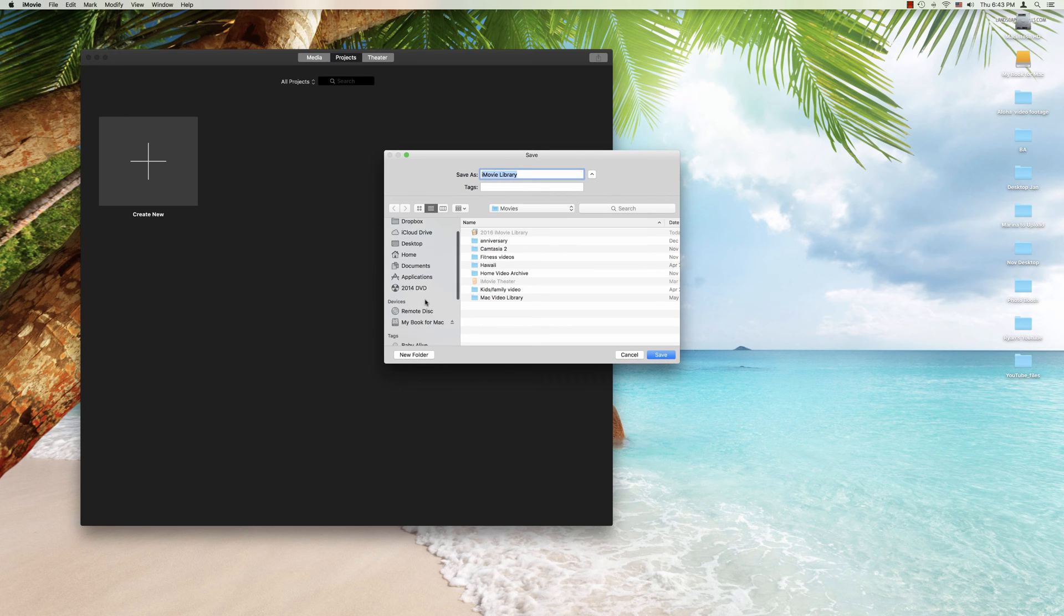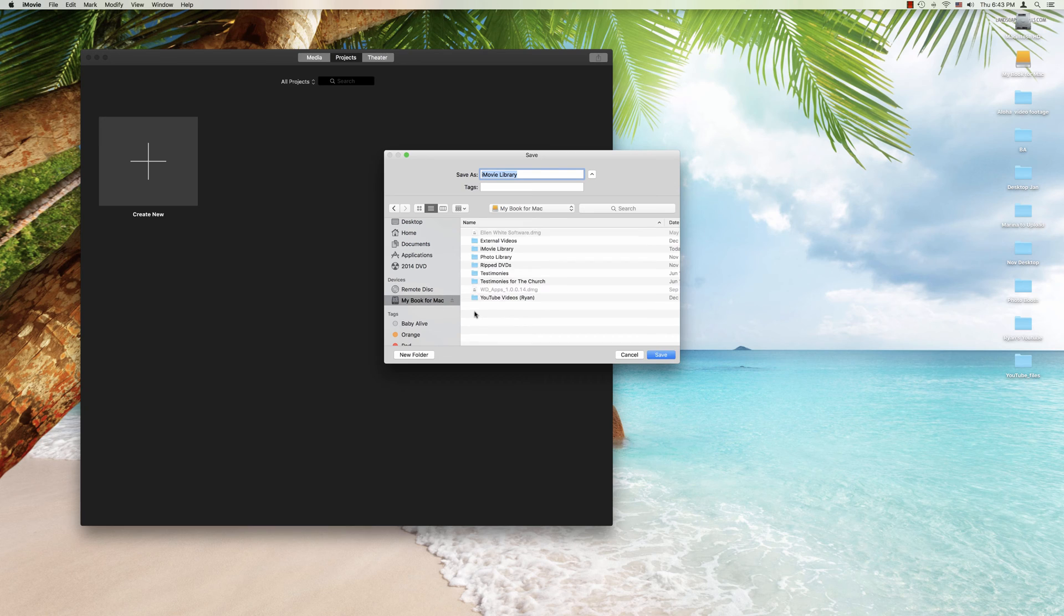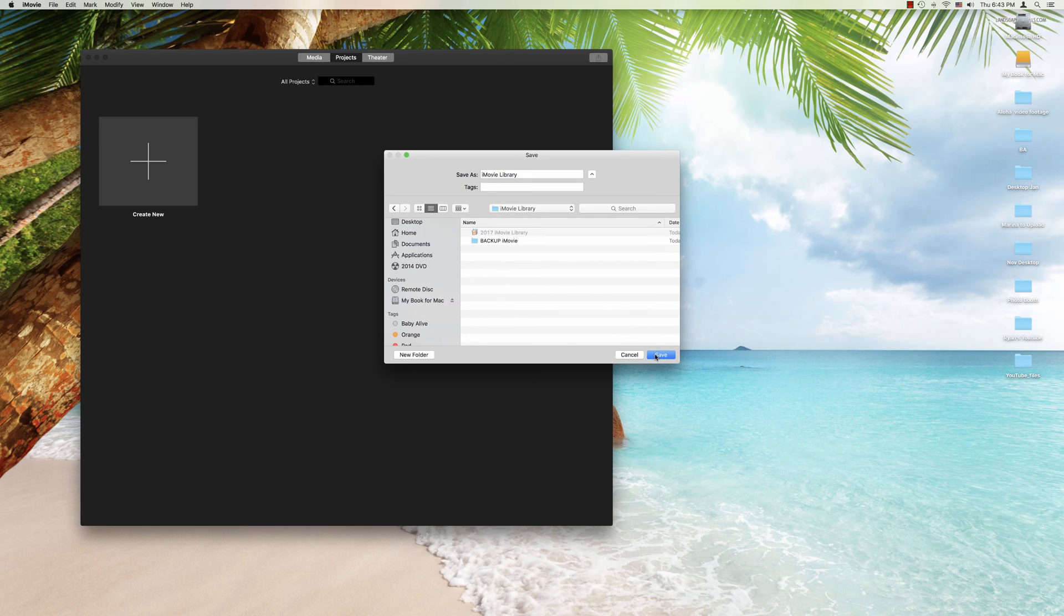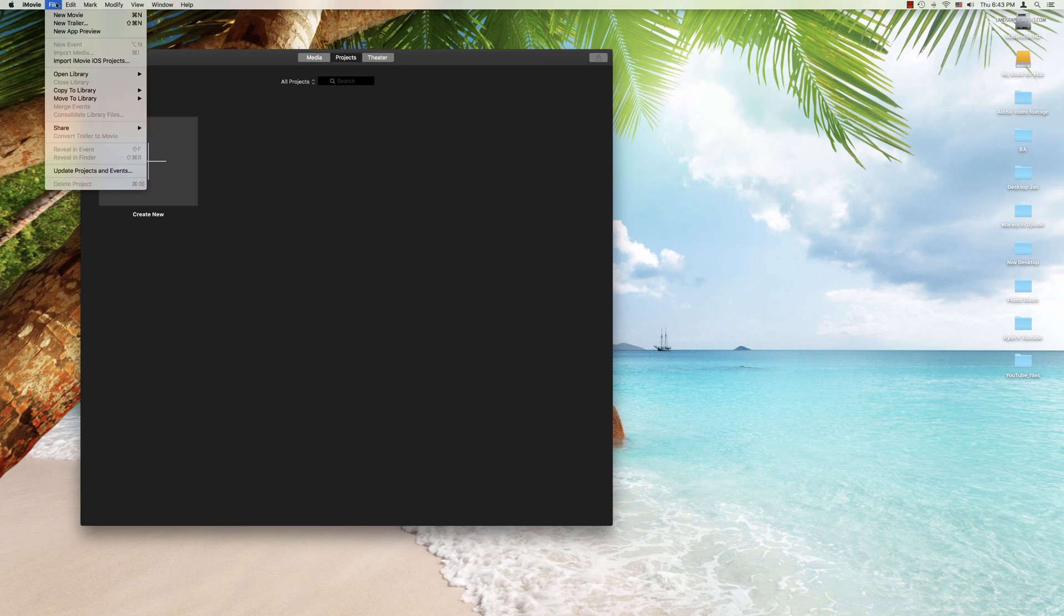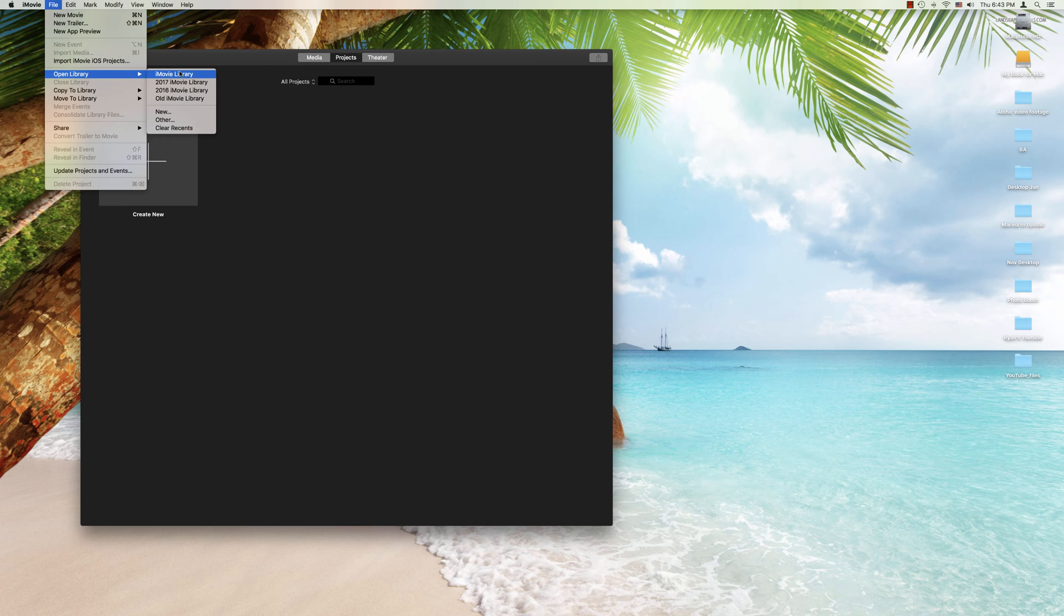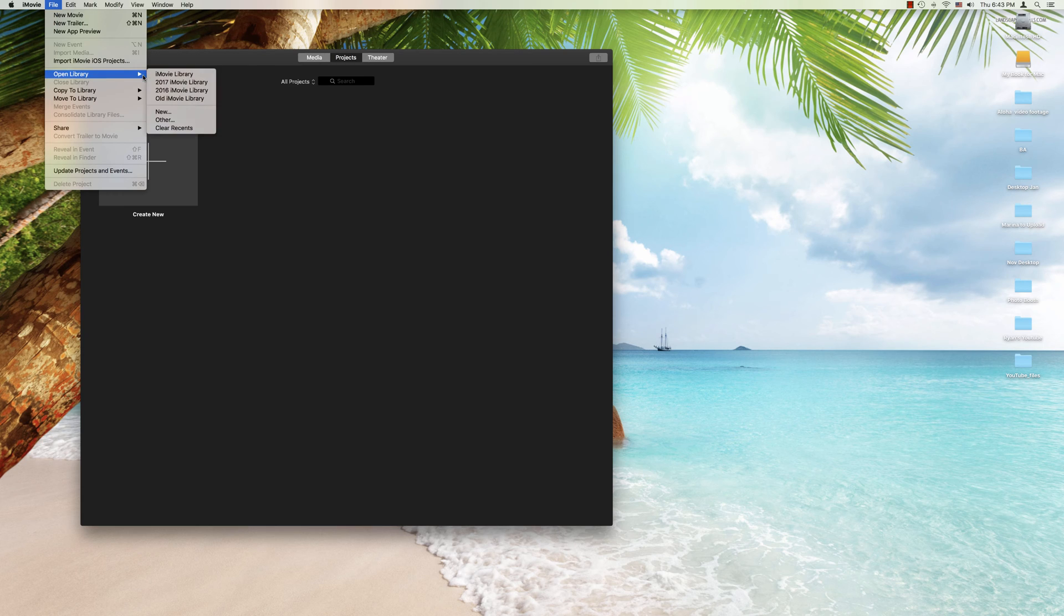Personally I like to put these on my external drive. So we're going to select that and there we go. So now we have a new iMovie library. When we go back in we can click here and we can see one. In this case I did not change the name but you can see that we've added a new library right here.